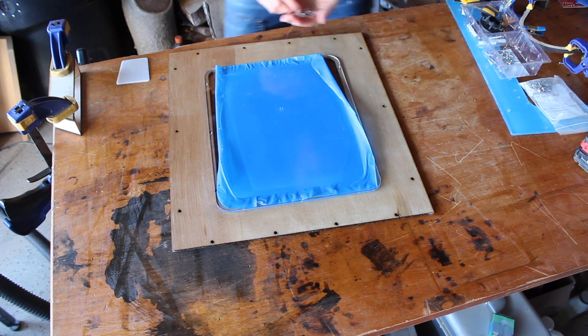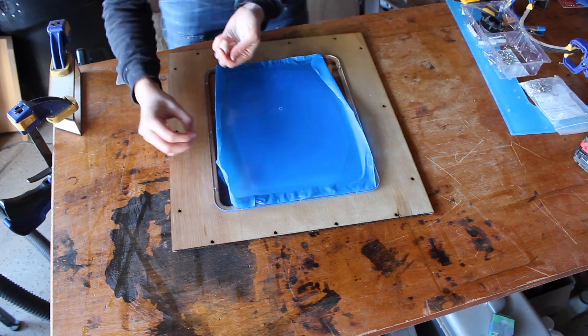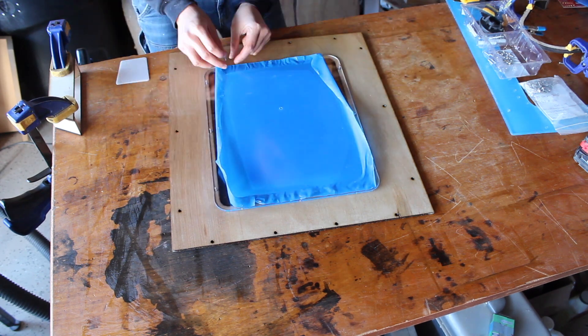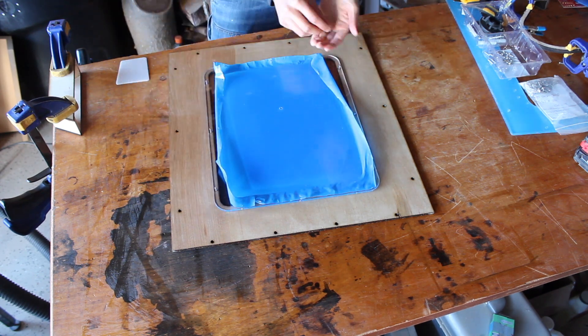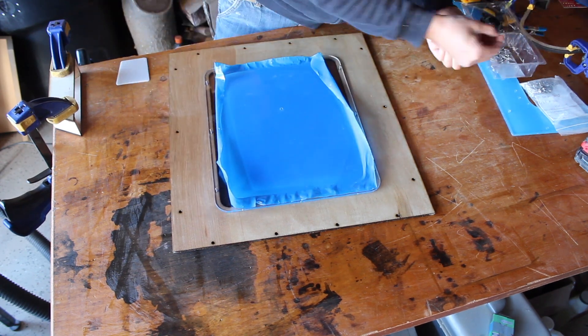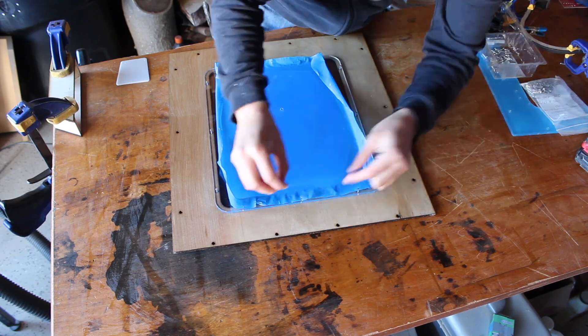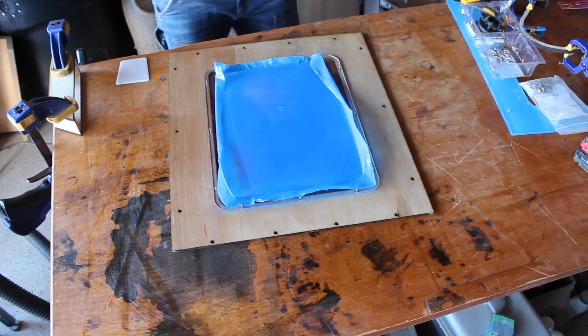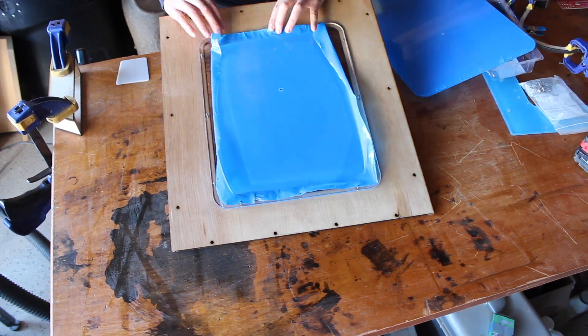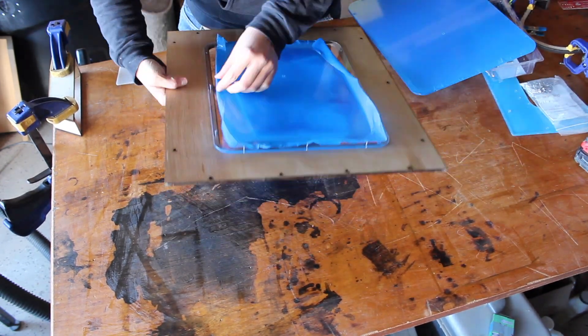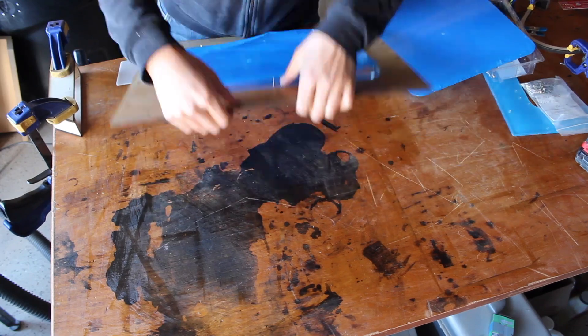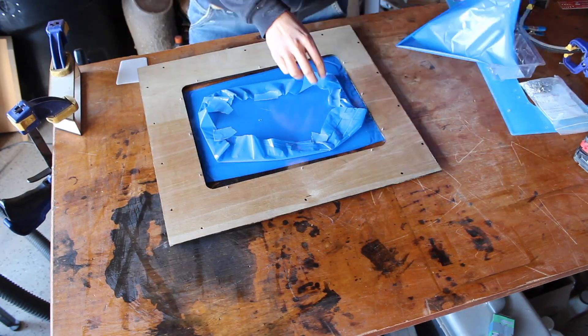Instead of using screws, I'm using half hollow rivets. This is an assembly technique I first saw in Joshua Vasquez's work, which I'll link to below. I find this method really clean and very fast.